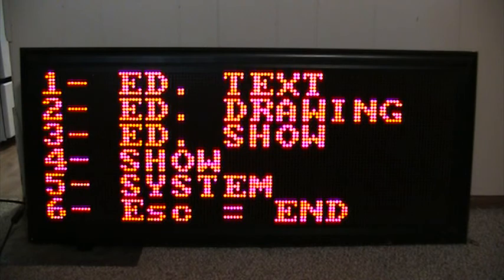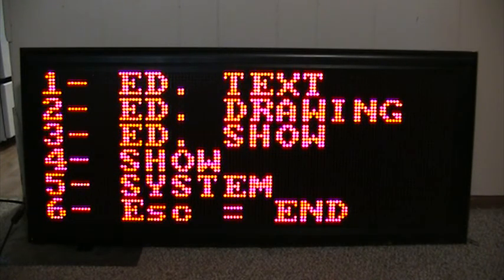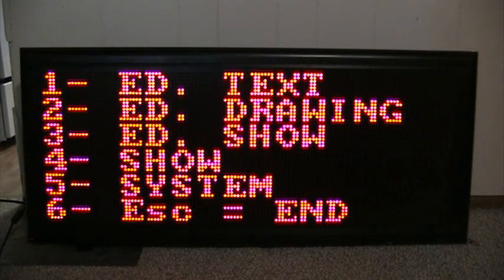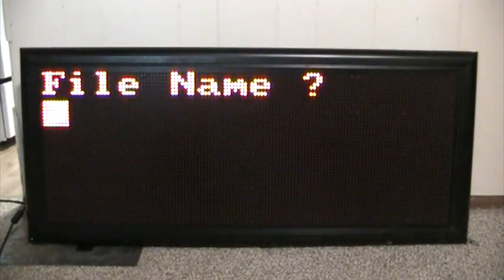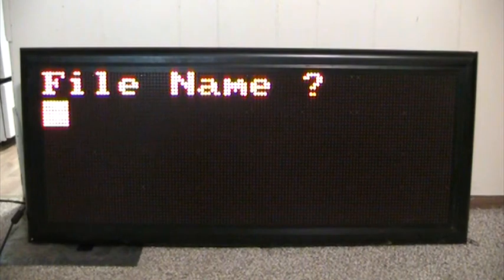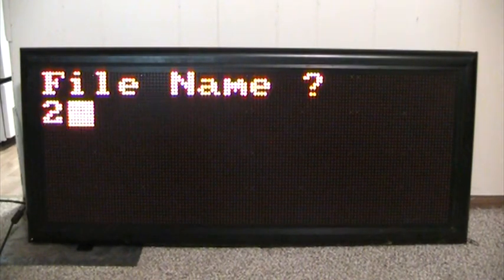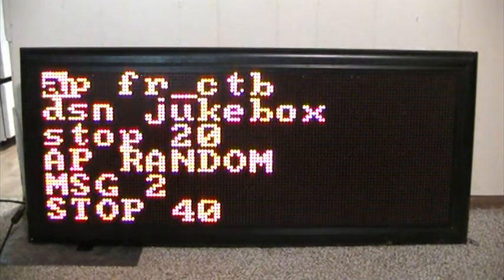Now what we're going to do is create a show file. When we create a show file, we need to go to 3 for edit show. For the file name, for simplicity purposes, we'll just call this 2, and hit enter.